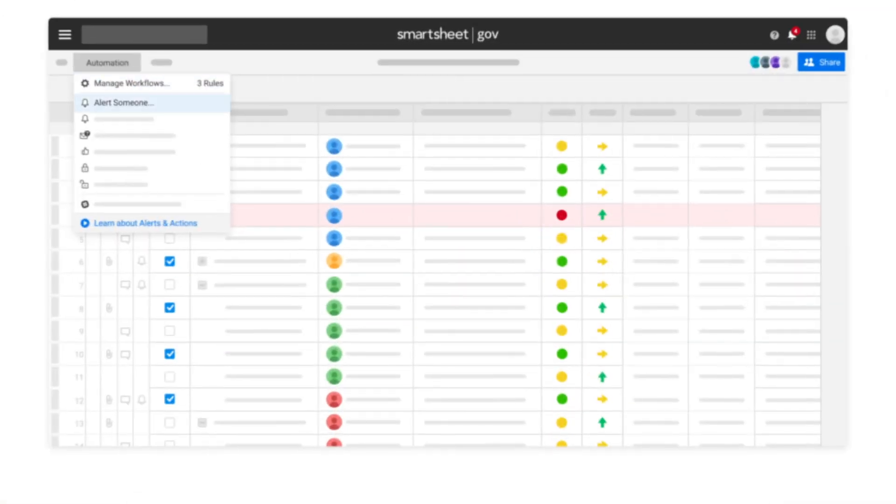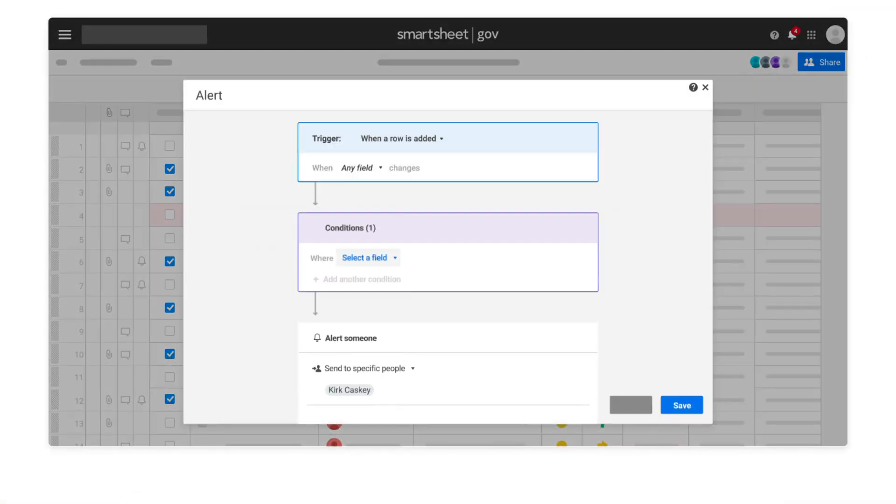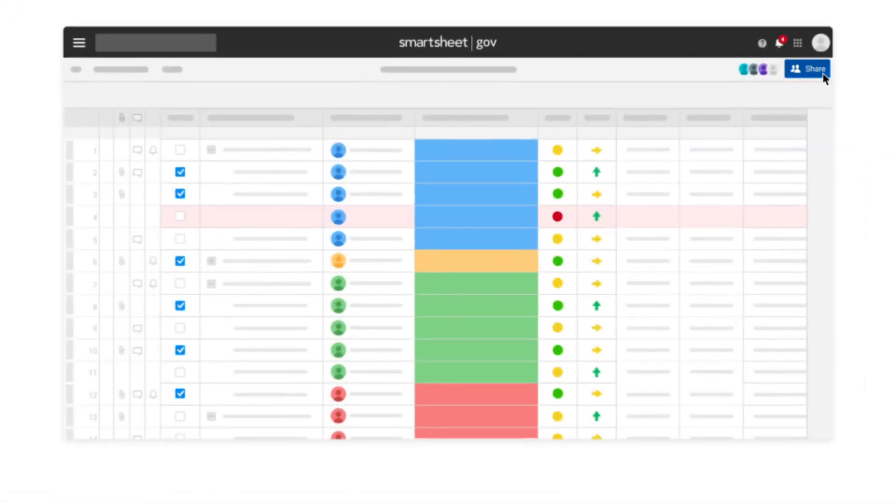Set up automated workflow actions for repetitive work including sending reminders and updates.